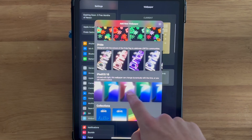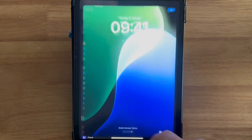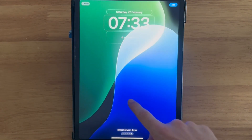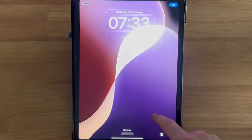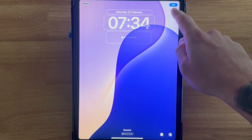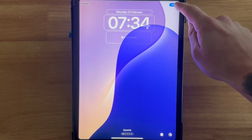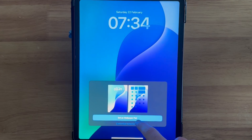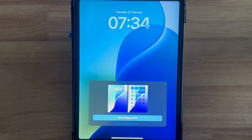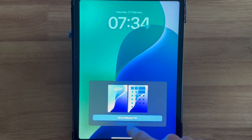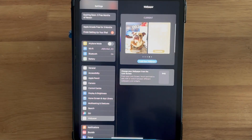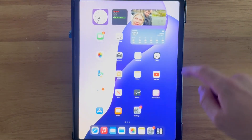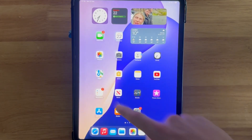If you go ahead and click on any of these, you can then swipe between the different styles just by using your finger. Once you're happy with your wallpaper, you can click Add in the top right-hand side and then decide to set this as a wallpaper pair or customize your home screen individually. I'm just going to click on Set Wallpaper as Pair and just like that we've now changed our wallpaper on our iPad.